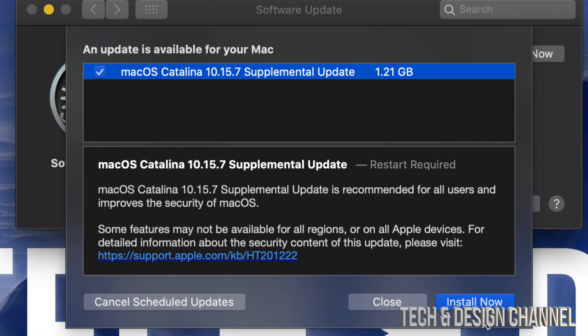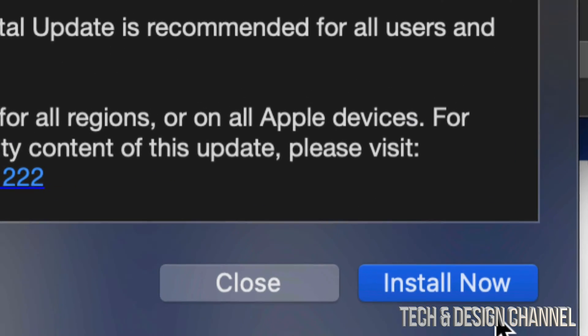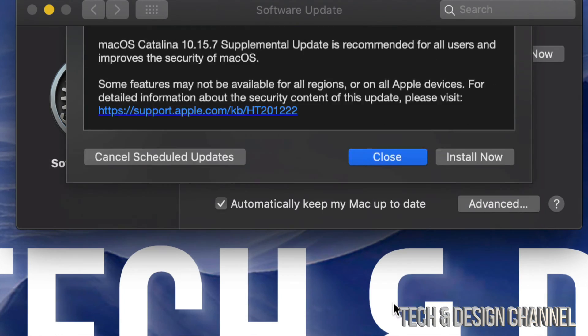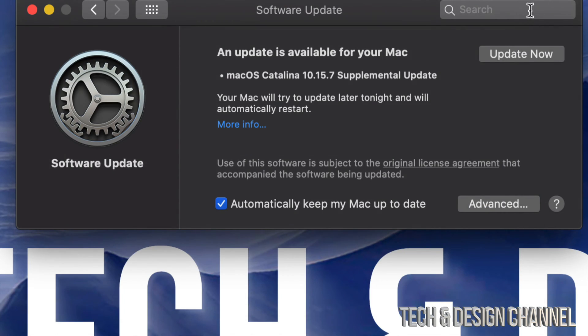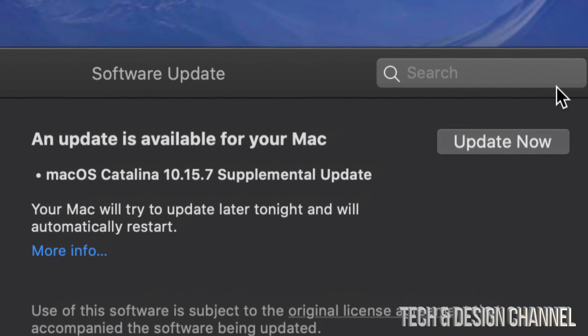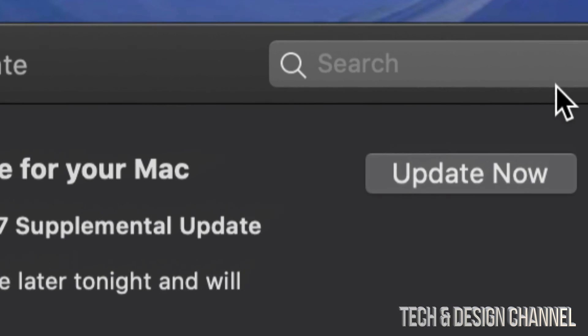At this point in time, we can always click on the bottom right-hand side—you're going to see Install Now. Or we can always close this and just hit Update Now, which is on the top right-hand corner...